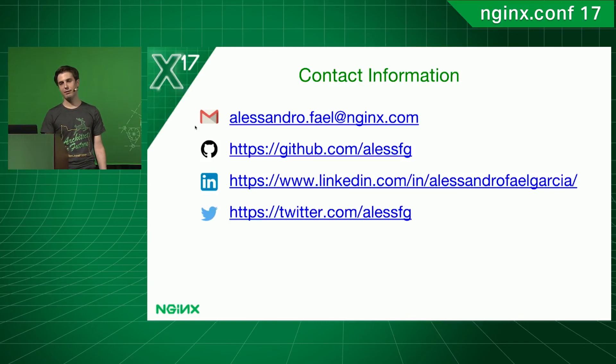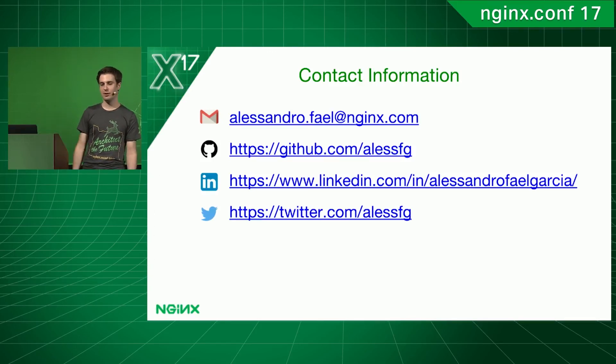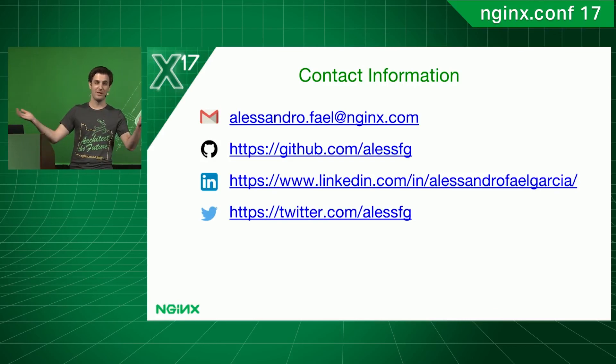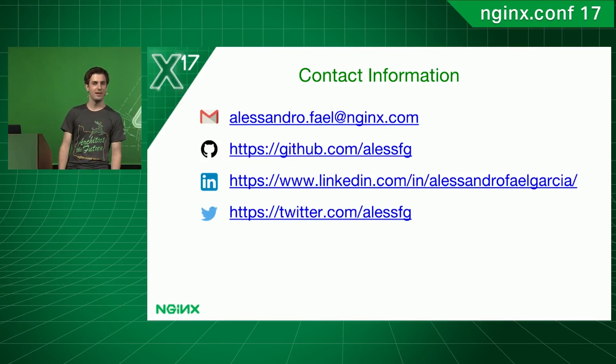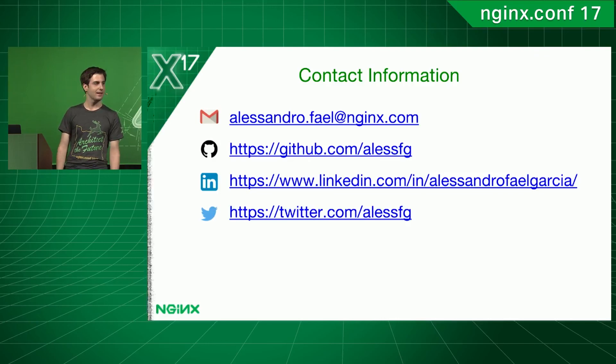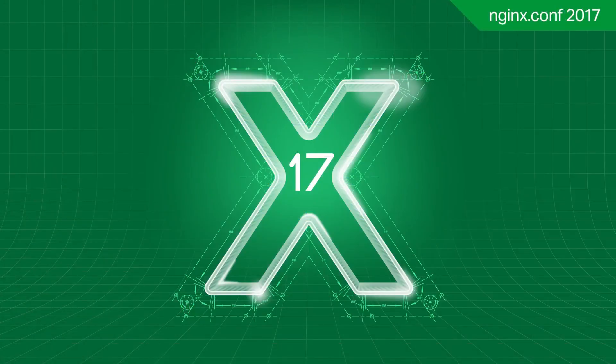And, yeah, that's my contact information if you have any questions, or you want to follow up with OpenShift integration. If anyone has any quick questions, I would be happy to answer them. If not, I think that's that. All right. Thank you.